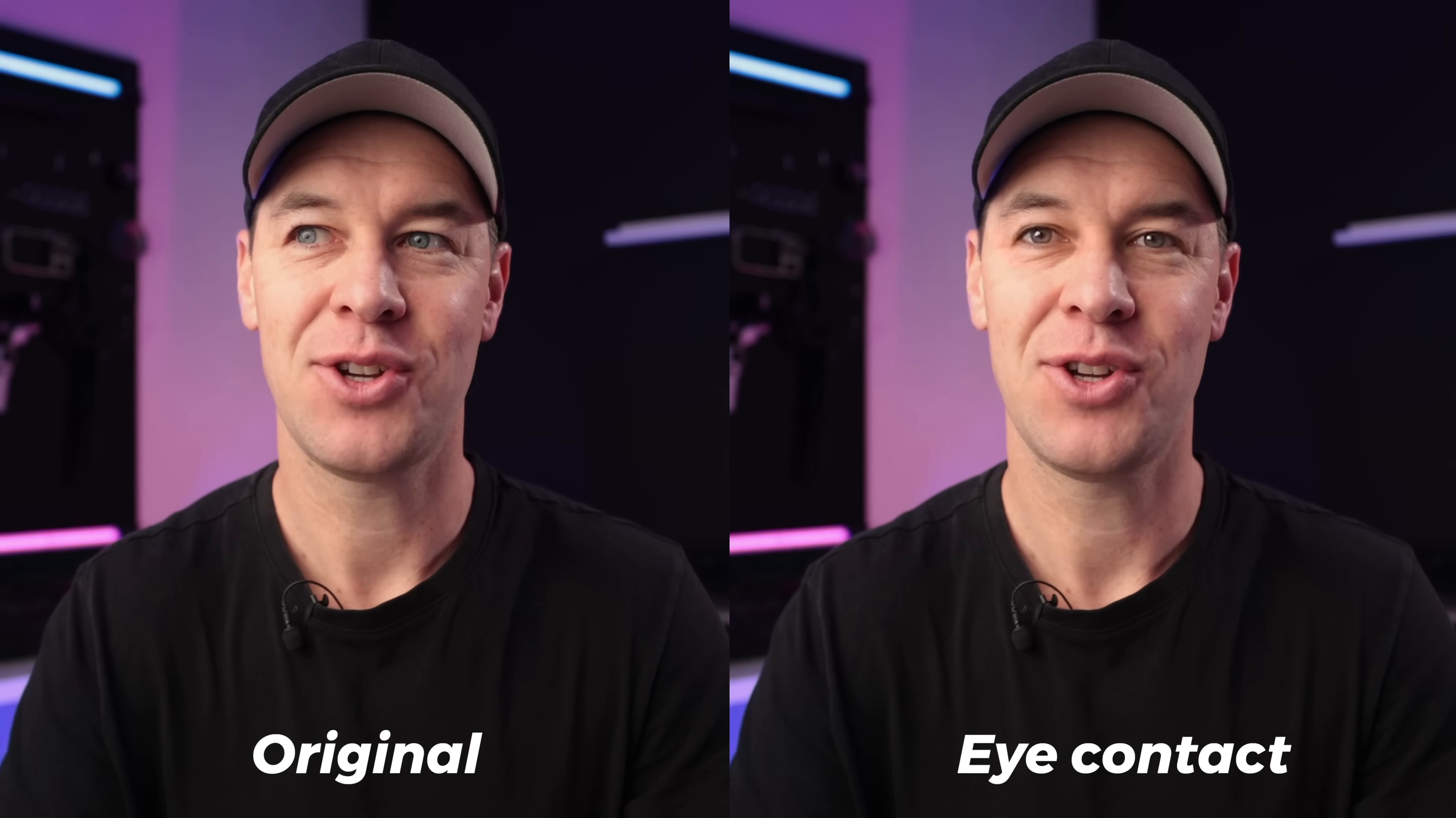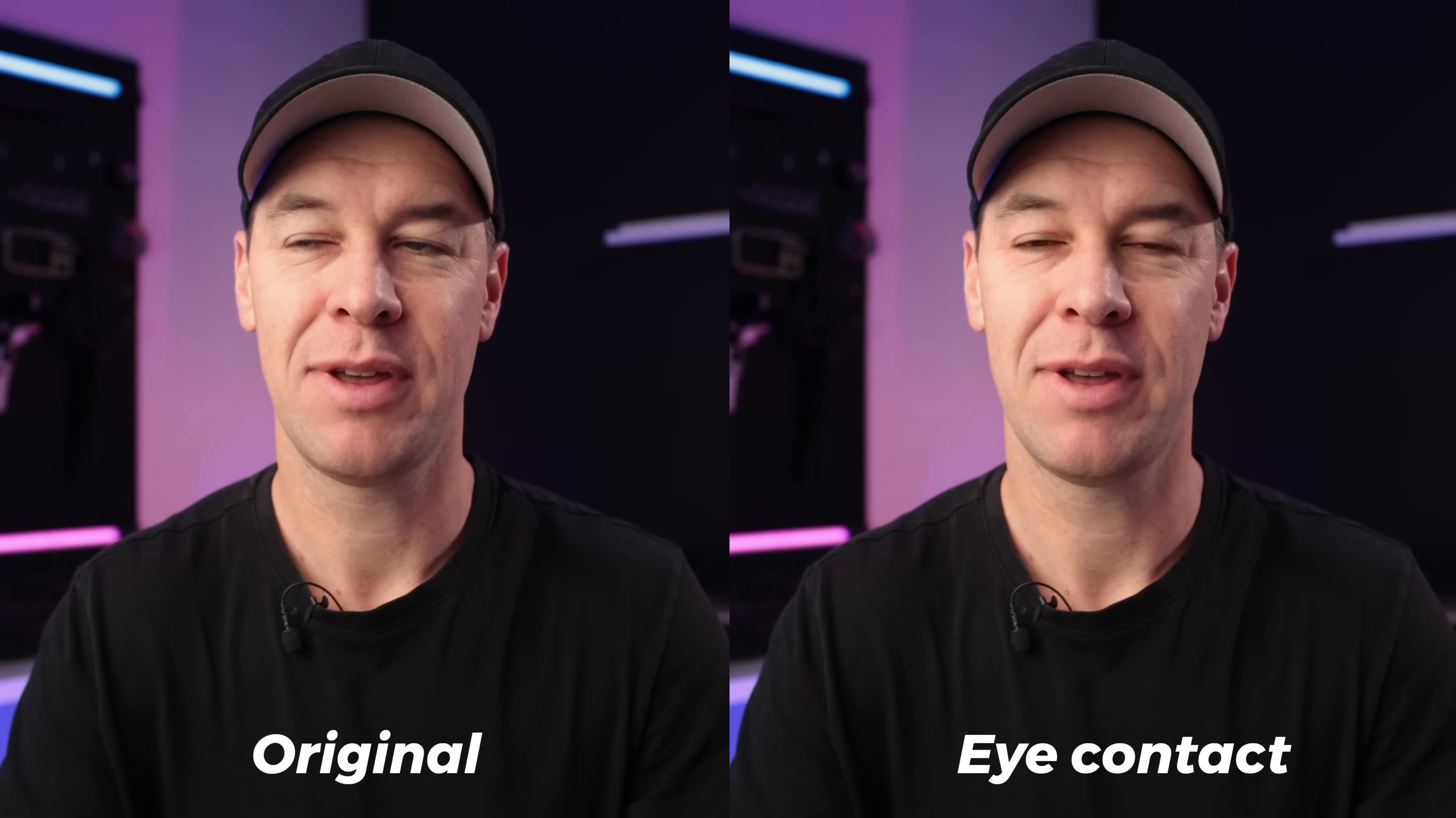Okay, so we've edited our talking headshot. We've corrected our eyes. Now let's spice up this talking headshot with some b-roll or supplementary footage.